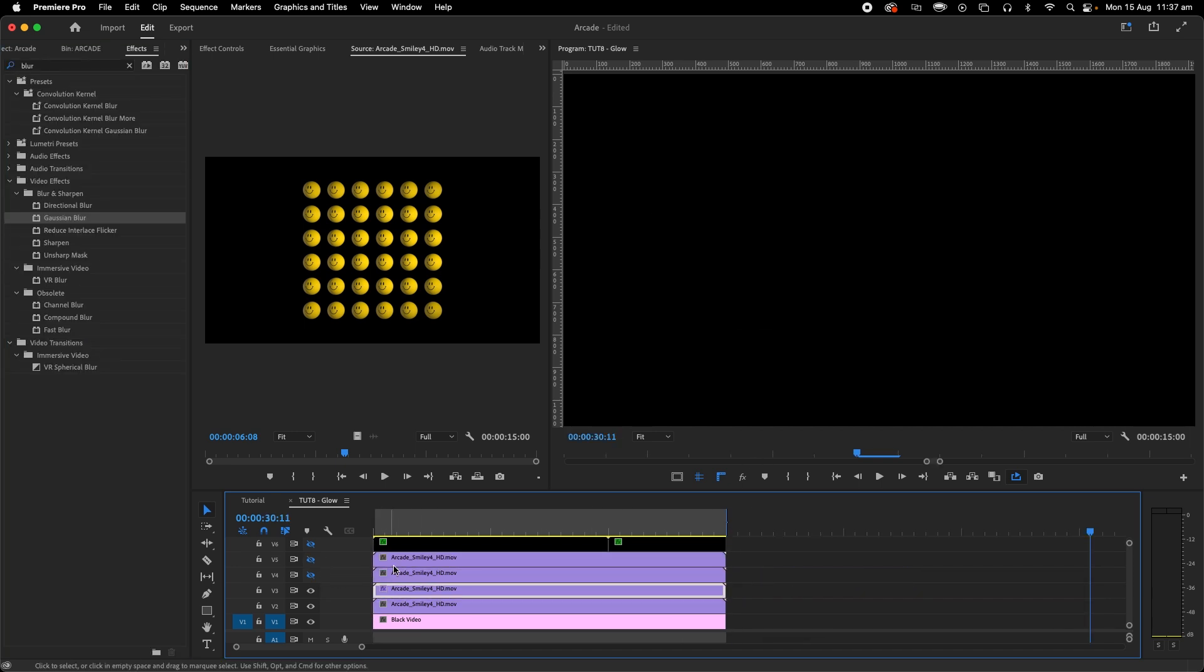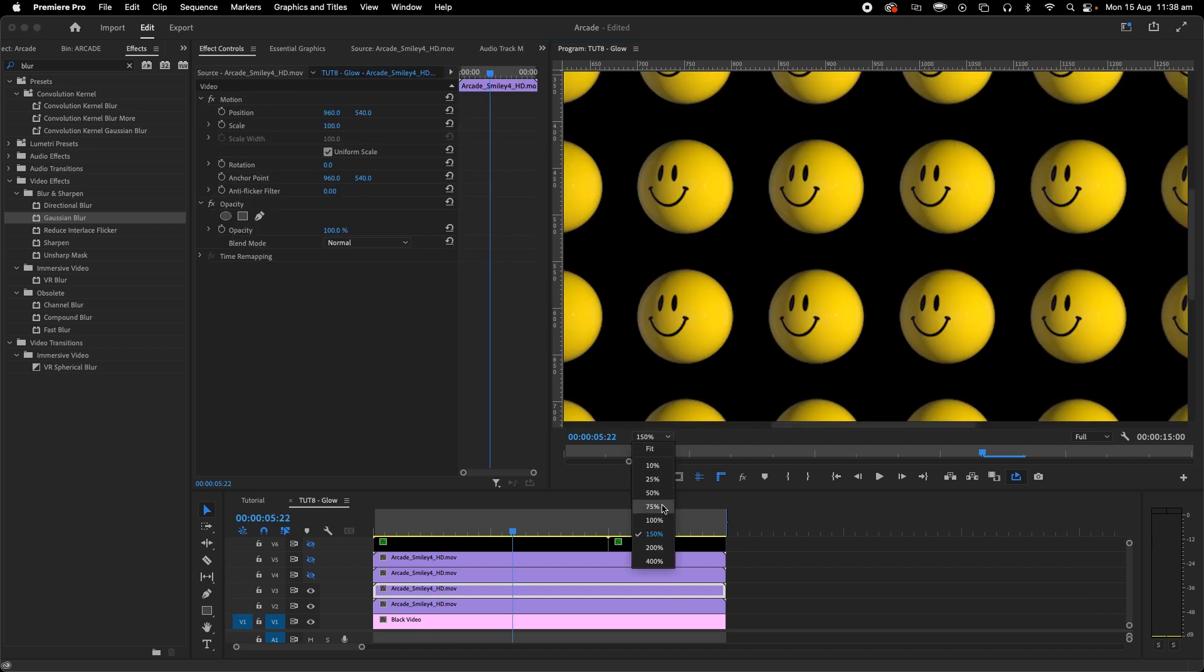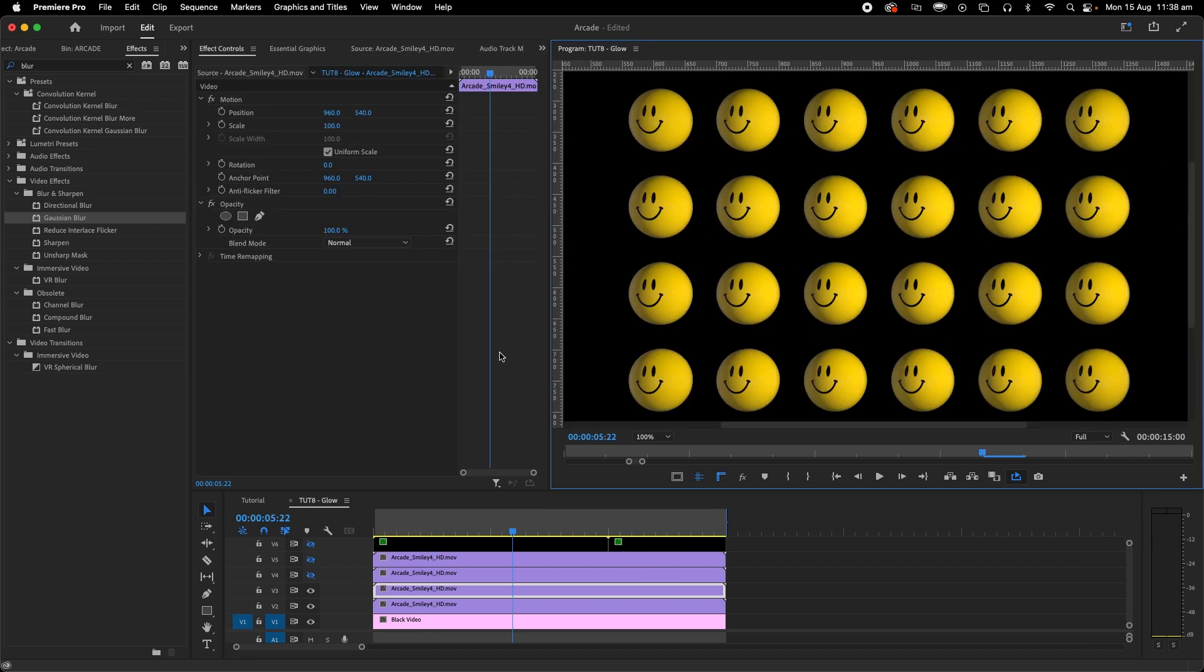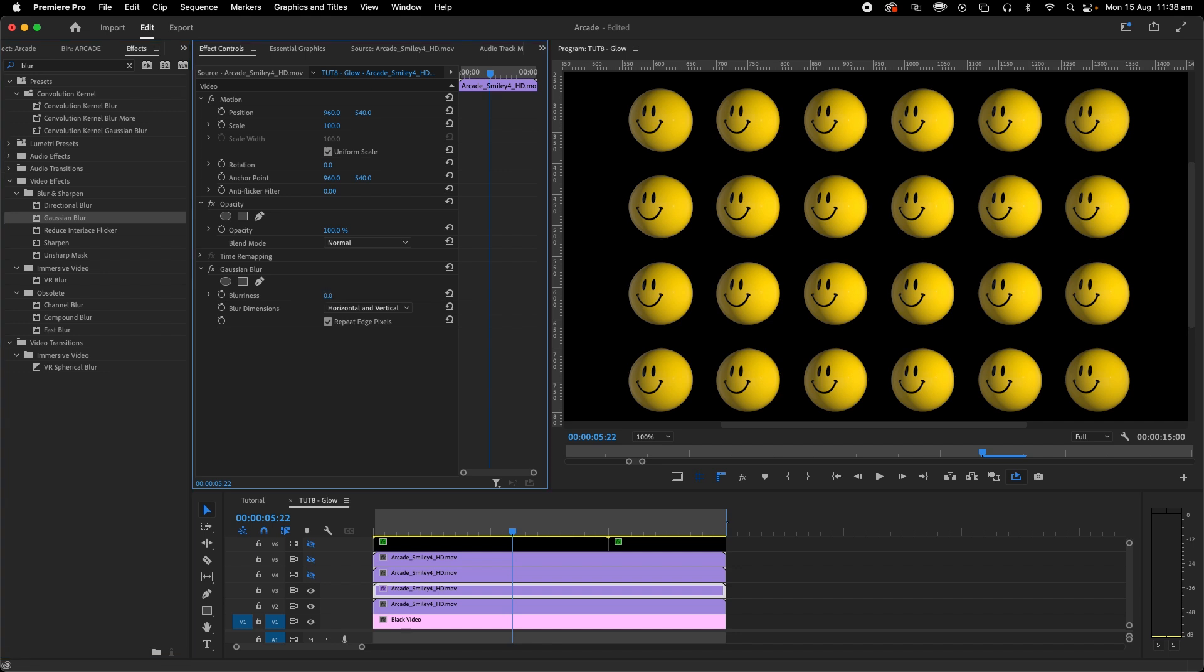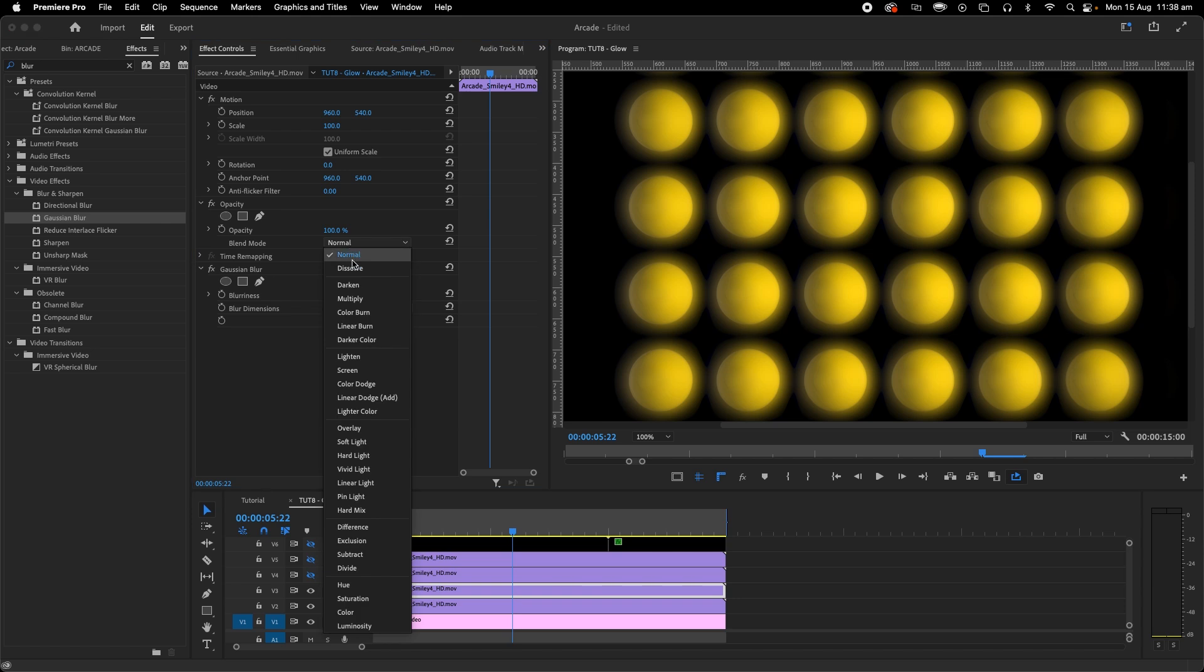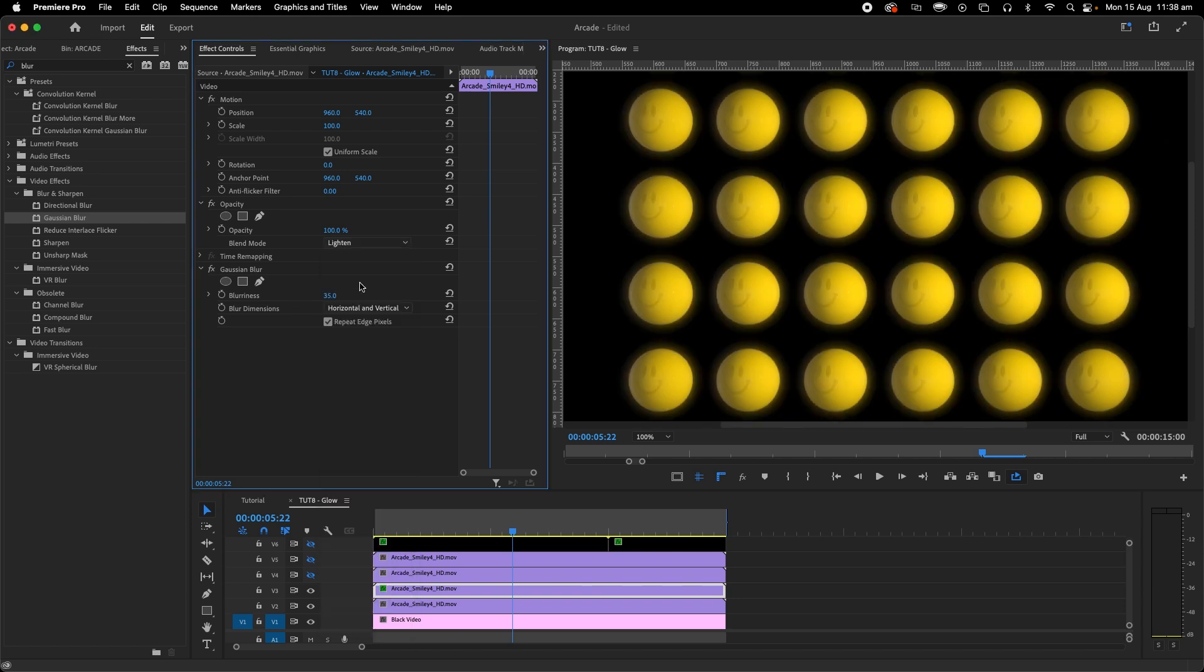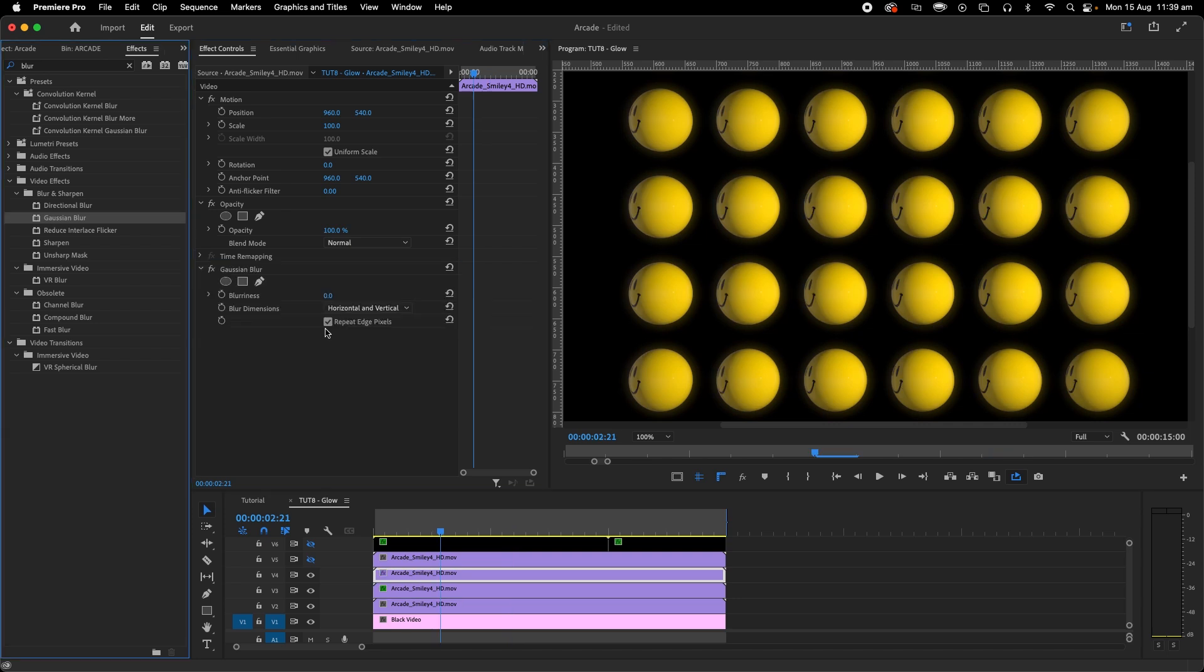So let's duplicate this layer three times. I'm going to use a gaussian blur and on this first one we want to make it pretty small so the extra only just peaks over the edges. Let's change our blend mode to lighten and opacity to 60%. Now these settings will be completely different depending on the brightness of whatever you're working with.